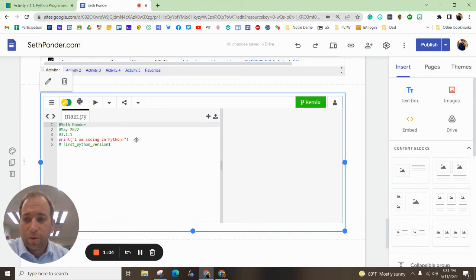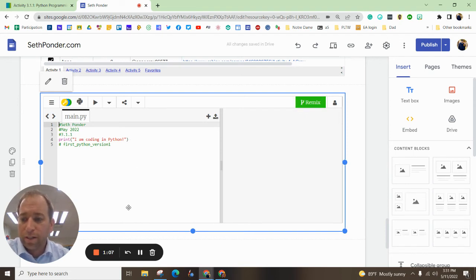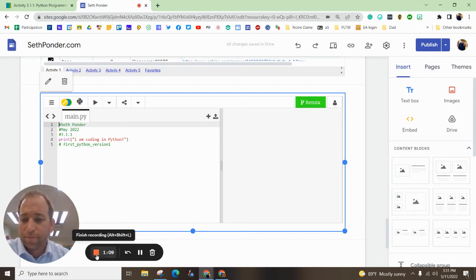Alright, so that is how you embed your Trinket assignments to your website. Thanks for watching, let me know if you have any questions.